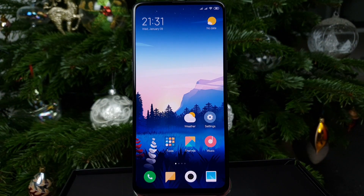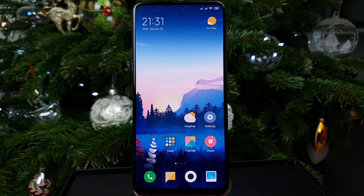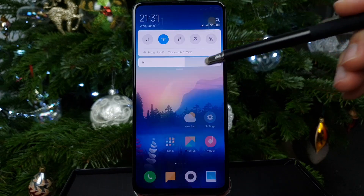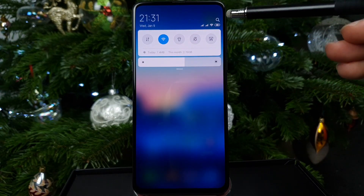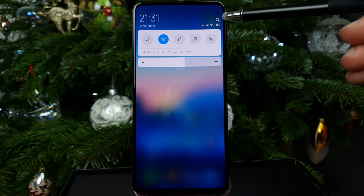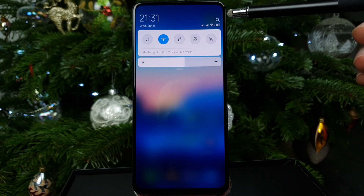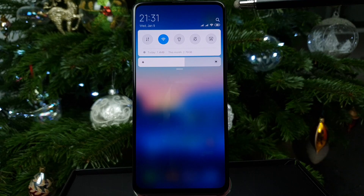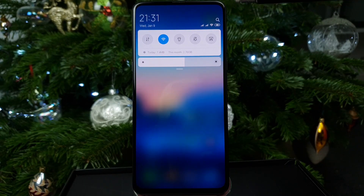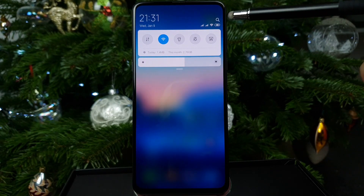Hello guys and welcome to Vlogging Project. Today I'm going to show you quickly how to bring back the settings icon in the notification shade of the Xiaomi Mi Mix 3 and other Xiaomi devices running the stock Chinese ROMs.